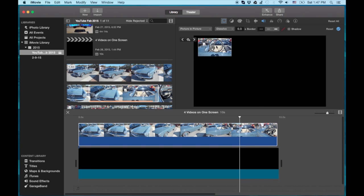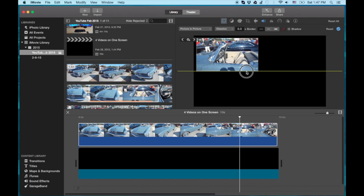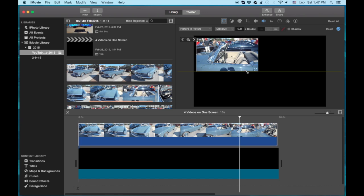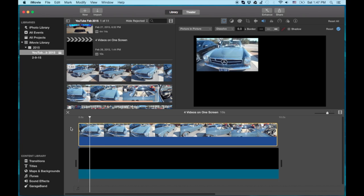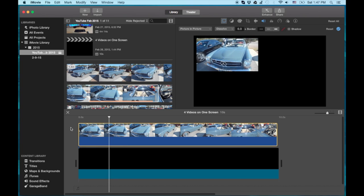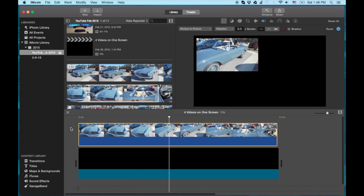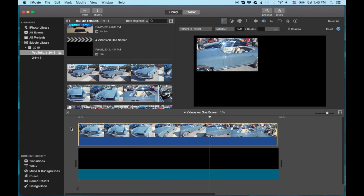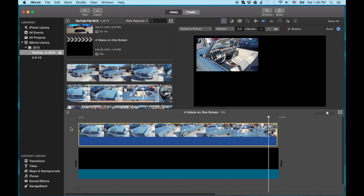Now you can move this around and put it pretty much anywhere you want. I'm going to do a four-up — two on the top, two on the bottom. I'm going to try to get them as equal as possible, but it won't be perfect — you'll get the gist of the tutorial. We've got the top left corner with a black background, and everything looks to be functioning pretty good.